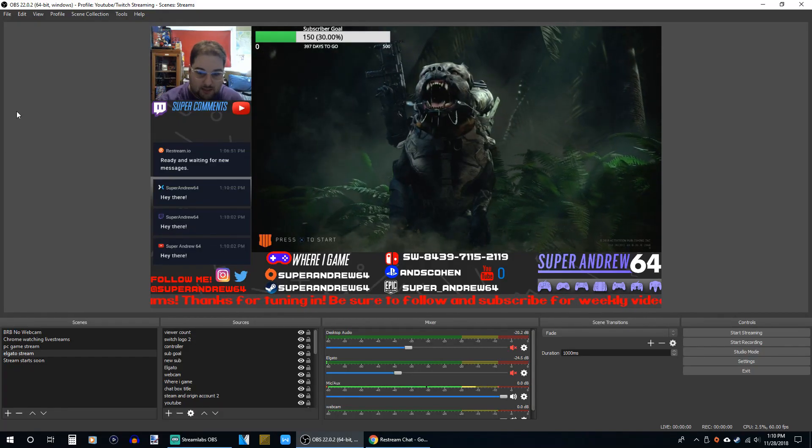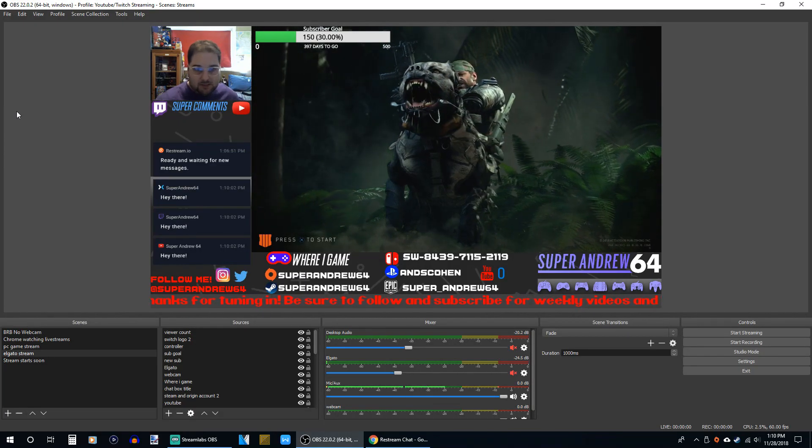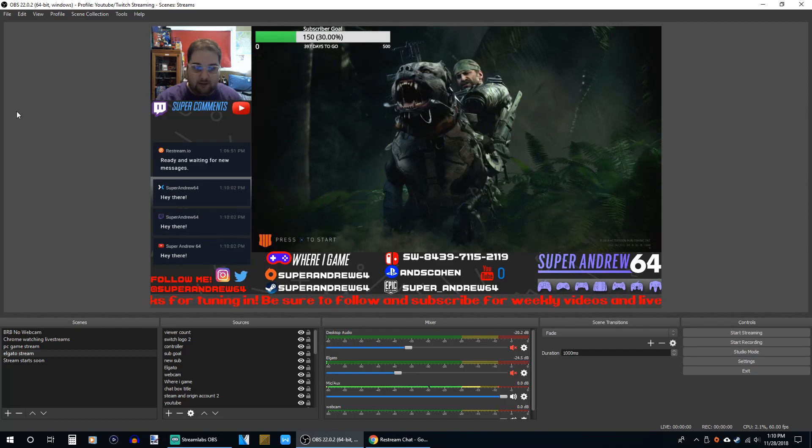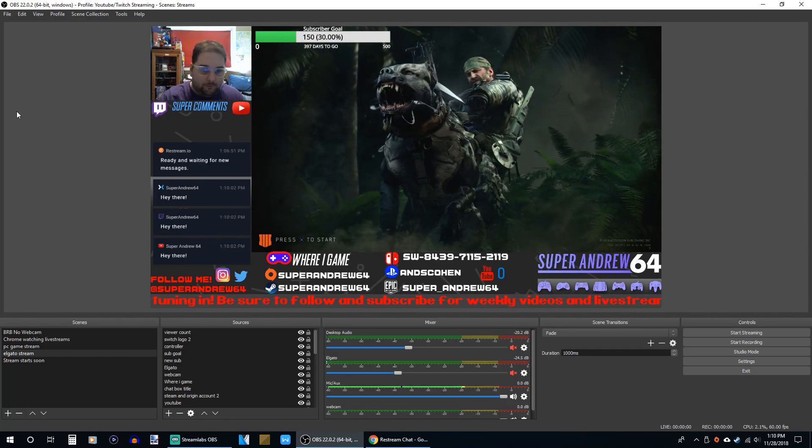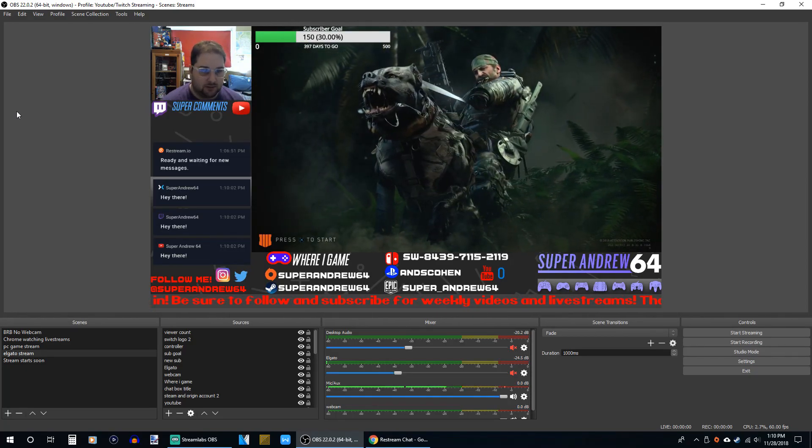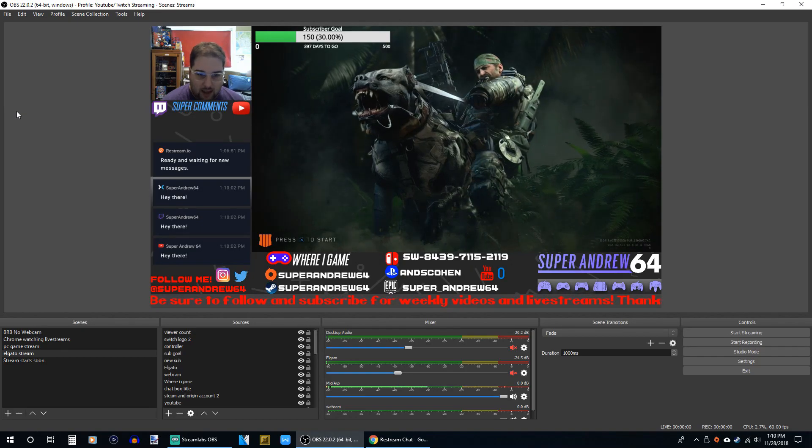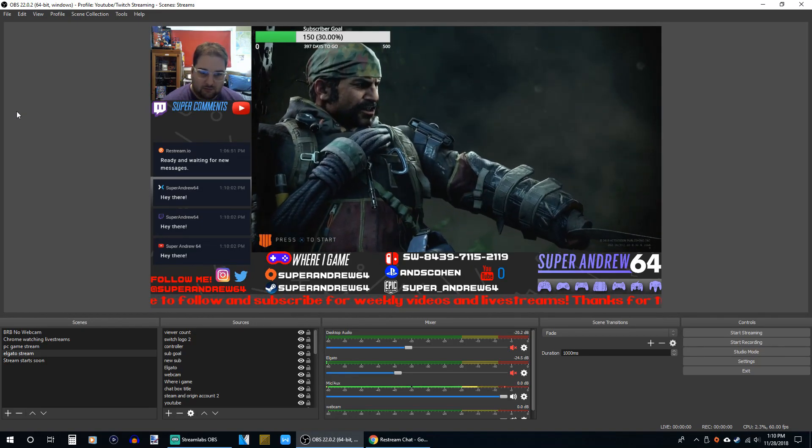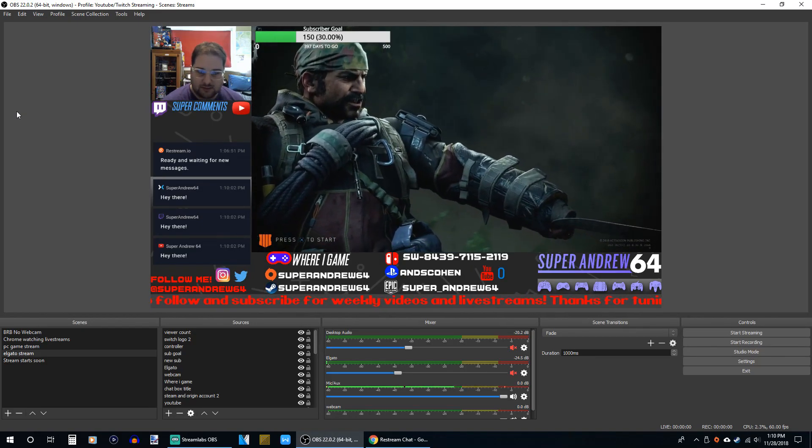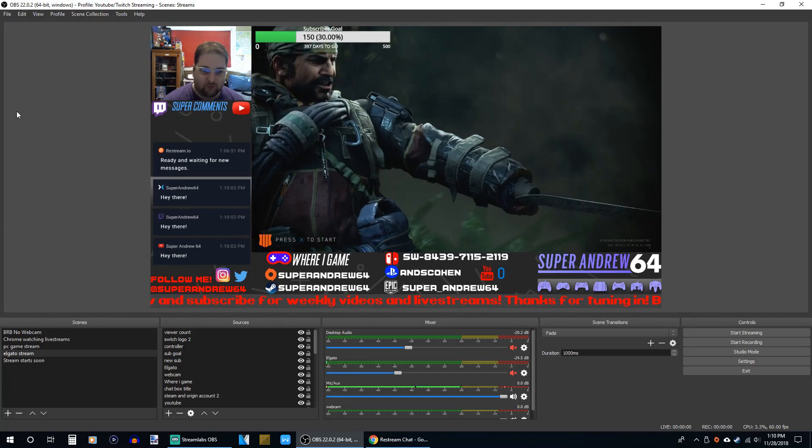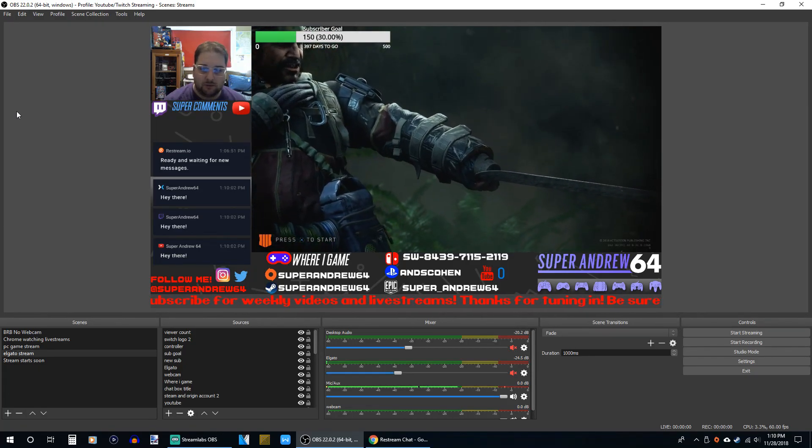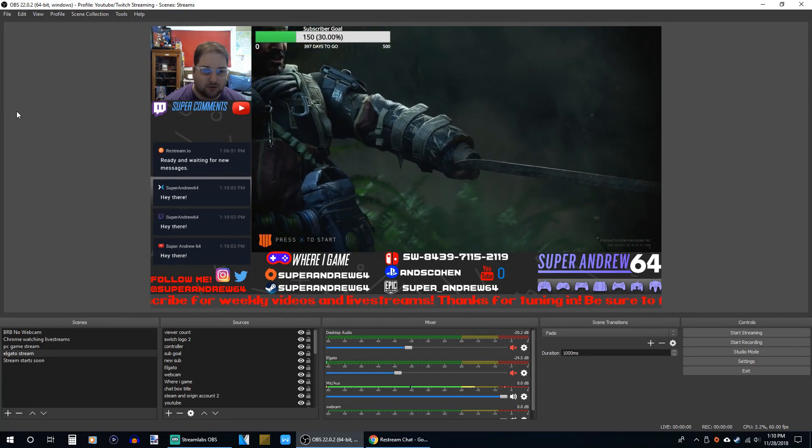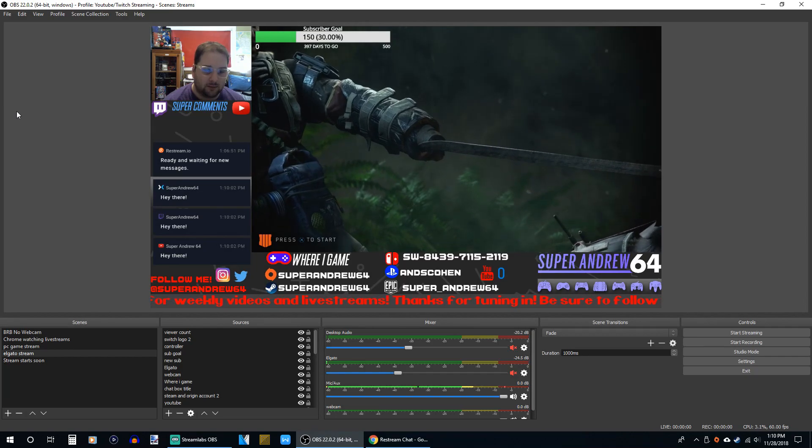So here is the OBS software running the Elgato HD60S. Right now I have Call of Duty Black Ops 4 running there. So this is what I use for my streaming. With the Elgato software, I felt like it was kind of complicated to put my overlays and everything on here. I know a lot of people use OBS to stream. So I thought this would probably be a better option.